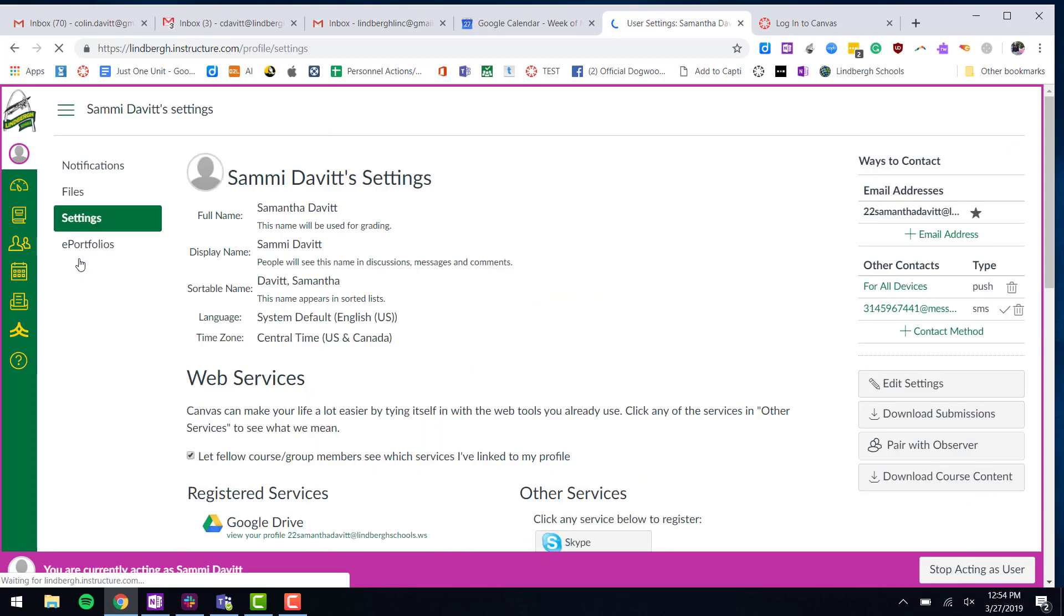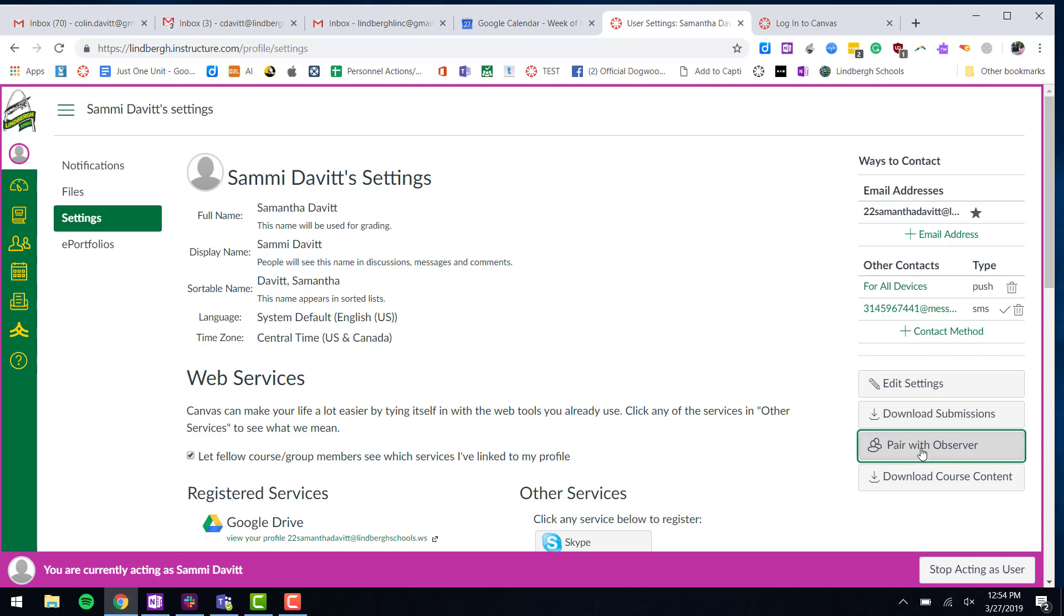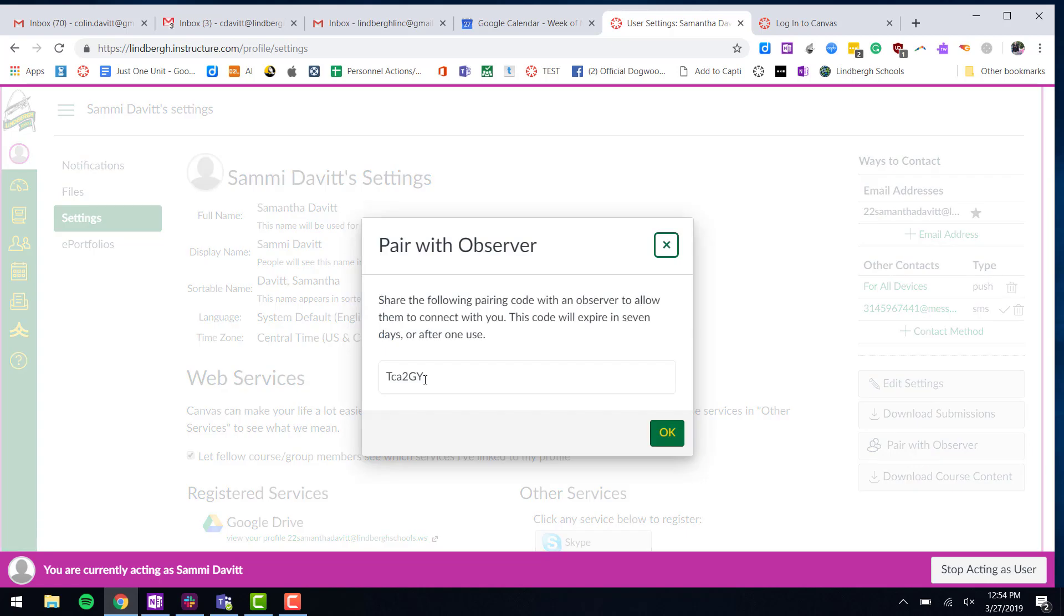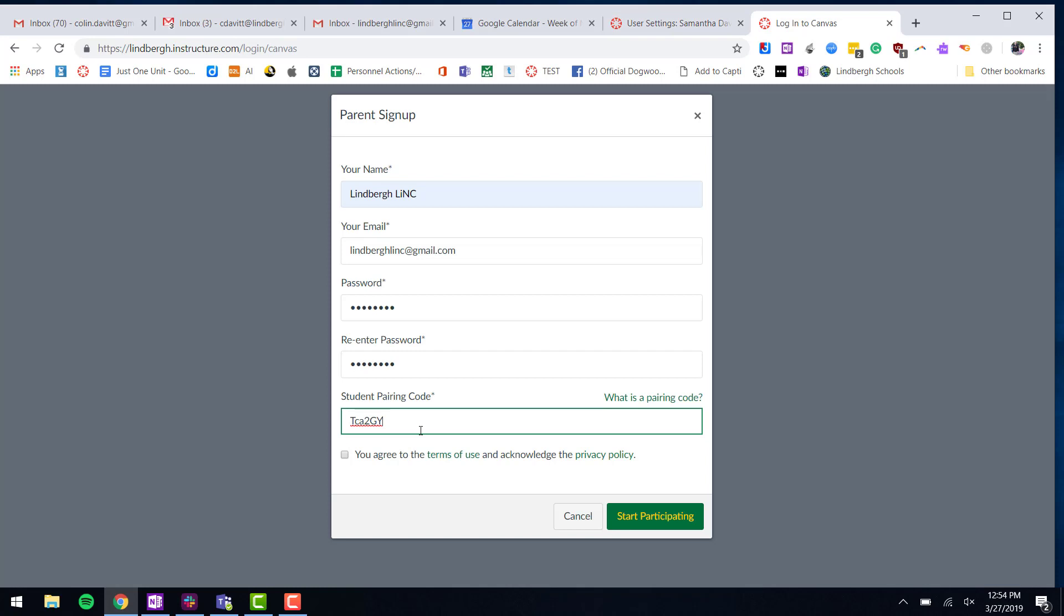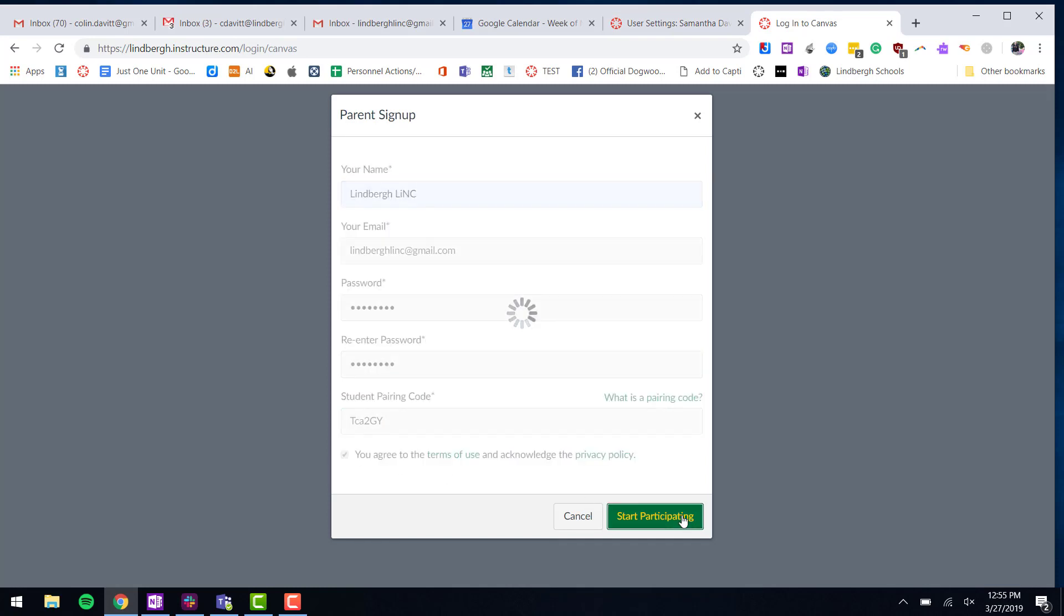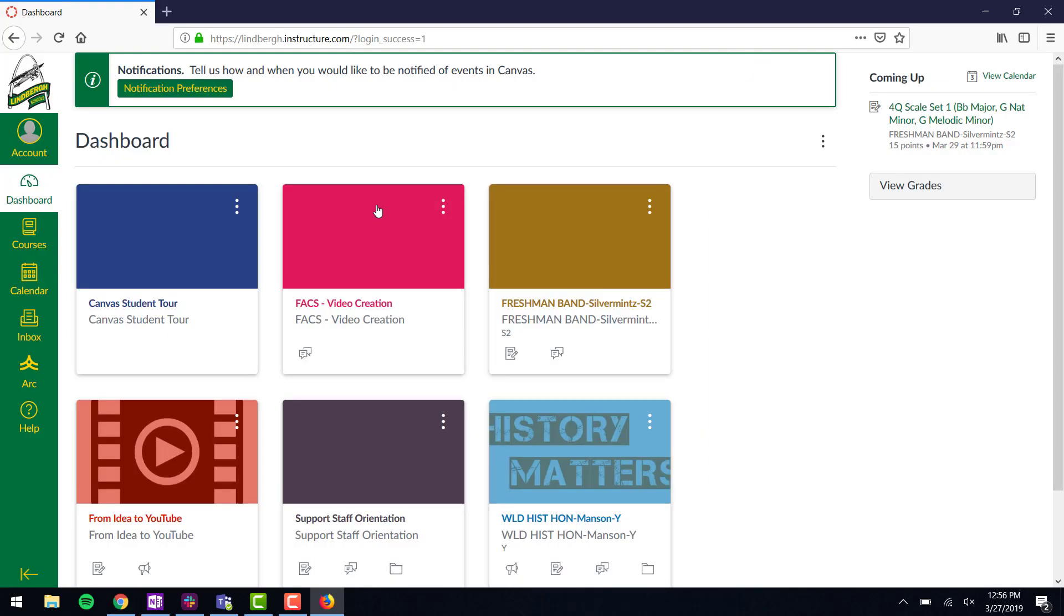On the far right side, they need to choose 'Pair with Observer.' Now you as a parent can copy this code, paste it, agree to the terms, and start participating.